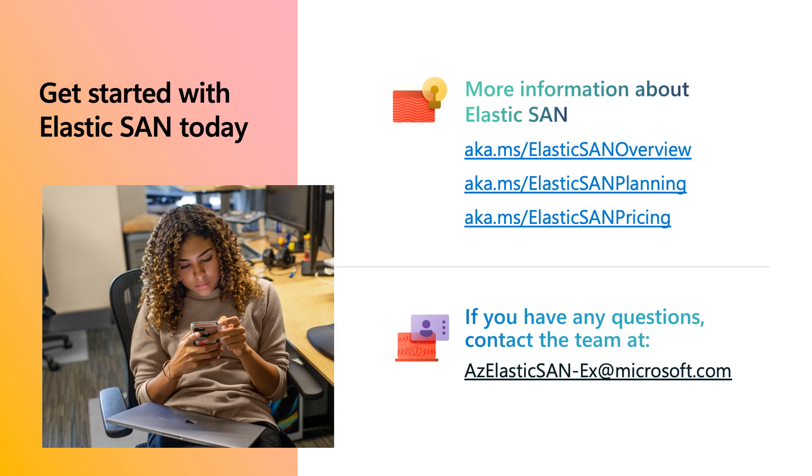That basically wraps up our demo for today. So for more information on how to get started with ElasticSAN, feel free to visit our documentation for more information and to find some of the detailed steps to run through the demo for yourself. And if you have any questions or feedback regarding ElasticSAN, you can always contact us at the alias listed on the screen. So thank you so much for your time and we hope to see you again in our next skilling video.